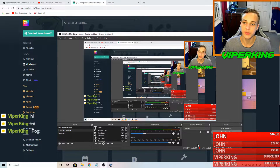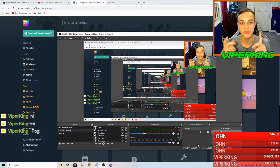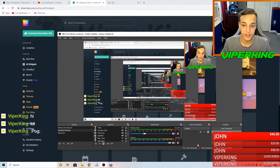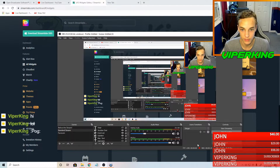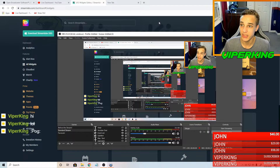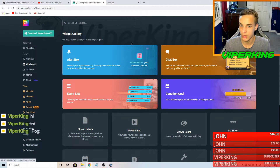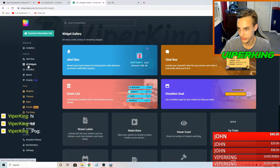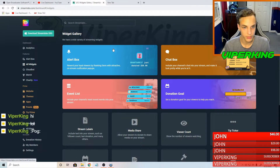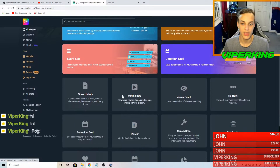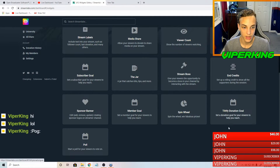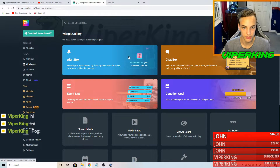The next step is to set up the YouTube chat, the subalert, and the event list. These all go hand-in-hand because they're all found from the same website — streamlabs.com. Once you're there, go over on the left side and click all widgets. You should see all the stuff here: alert box, chat box, event list, and a ton of other things. We'll just be focusing on these three for now.